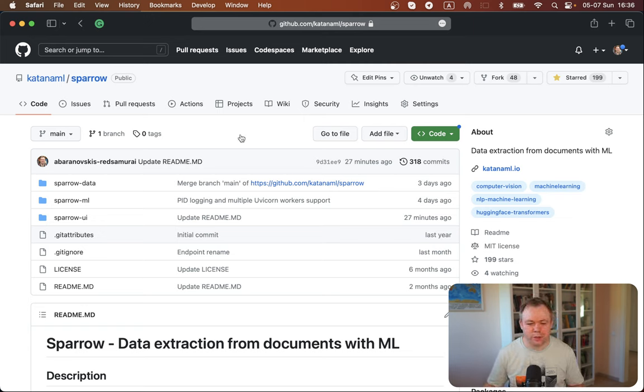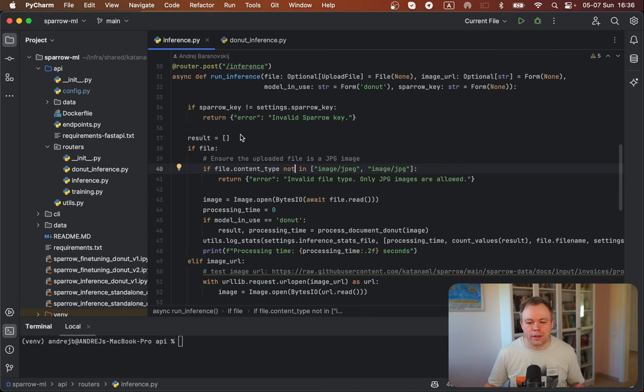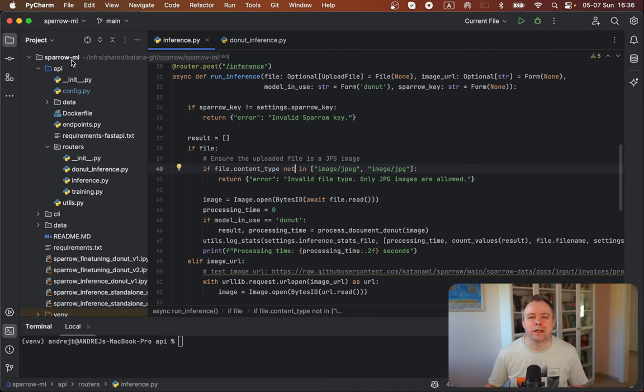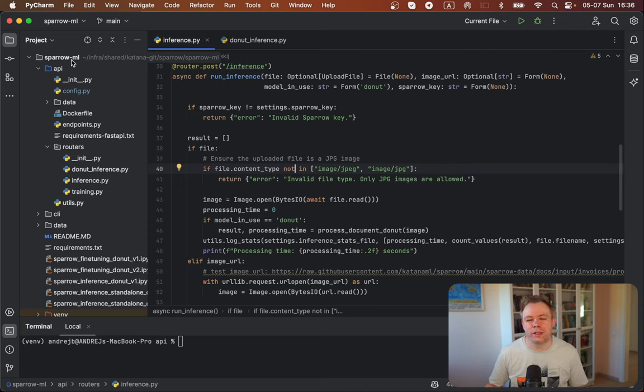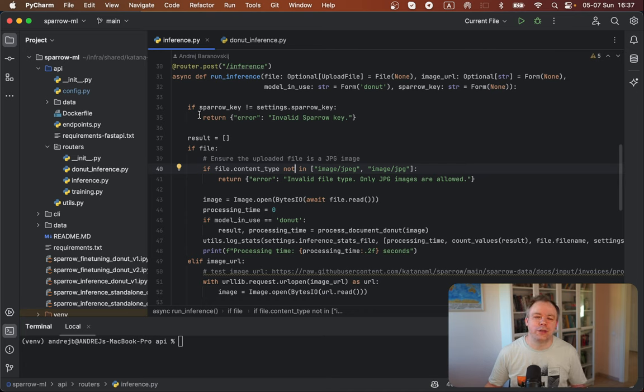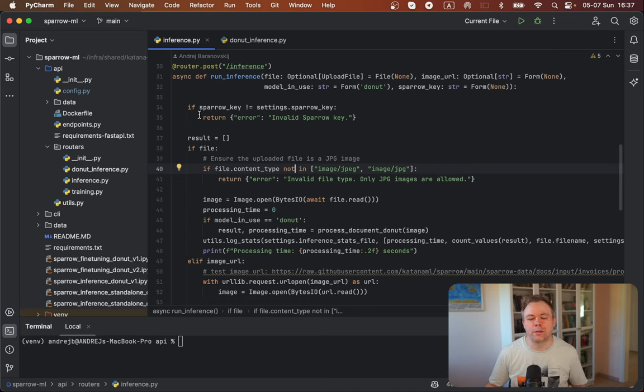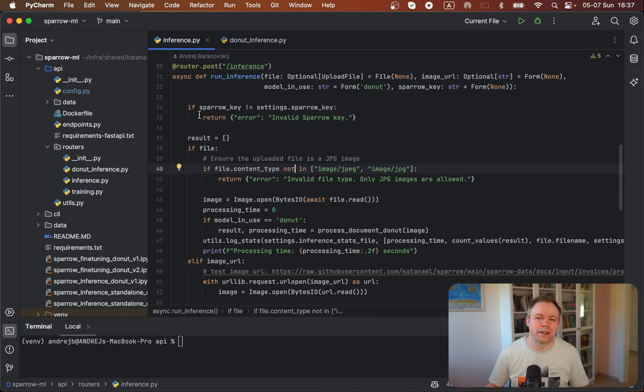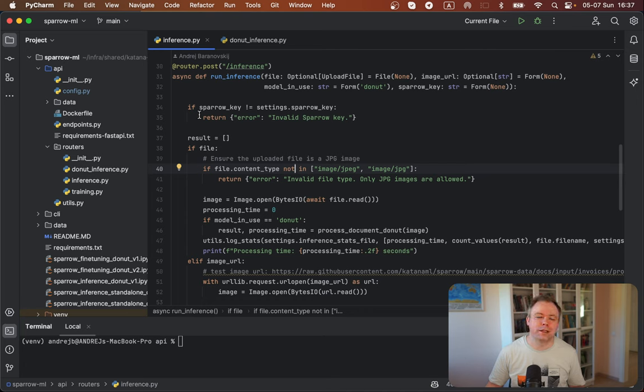Okay, let's jump to the PyCharm. And this is the ML model of Sparrow. This model is responsible for anything related to machine learning. So in this example, right now we're using Donut, fine-tuned Donut ML model, which is able to extract JSON format data and present key value pair data format for the data that is extracted from the document.